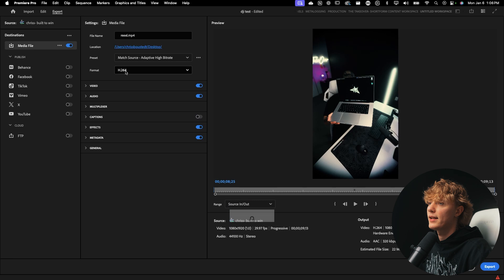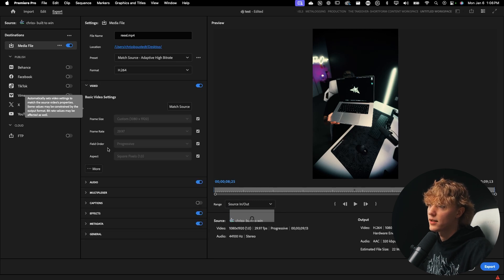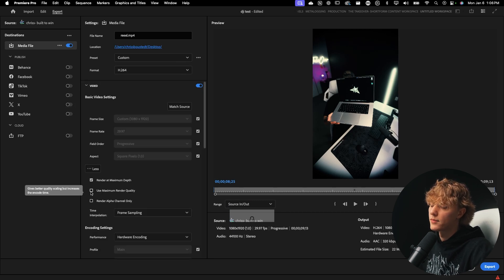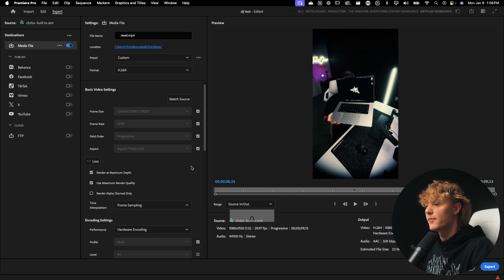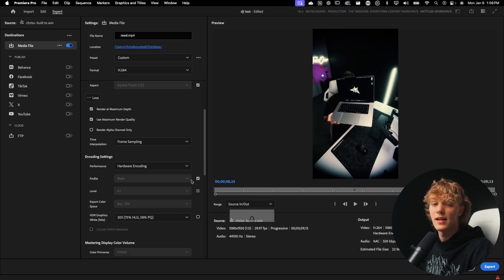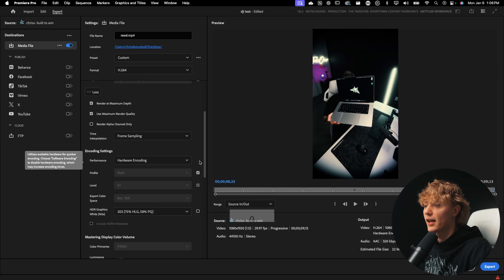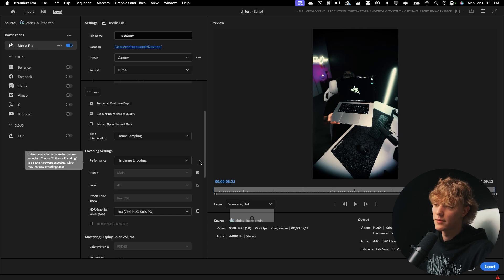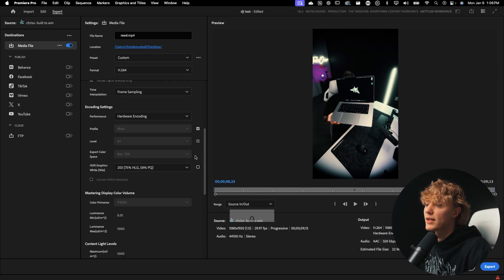Let's actually go ahead and create our own. Format H.264 is what I like. Go to video, go to more render maximum depth, use maximum render quality. Now, if I'm going to be honest, it just sounds like a very fancy thing, so I just click it and I've seen a lot of people do it. So that's just what I do. It's the best practice.